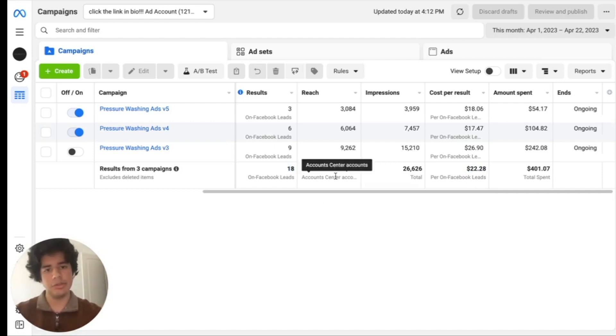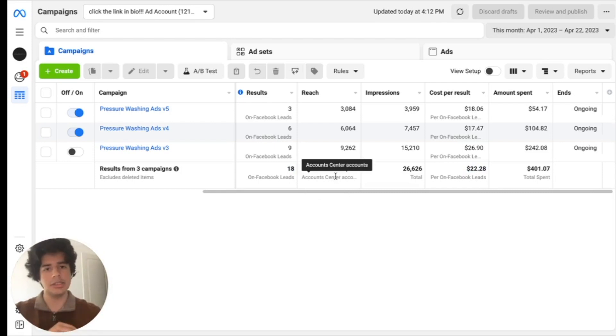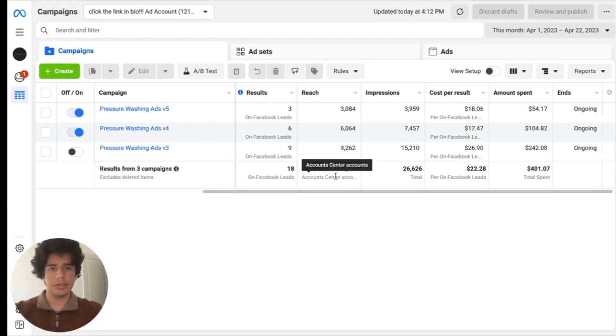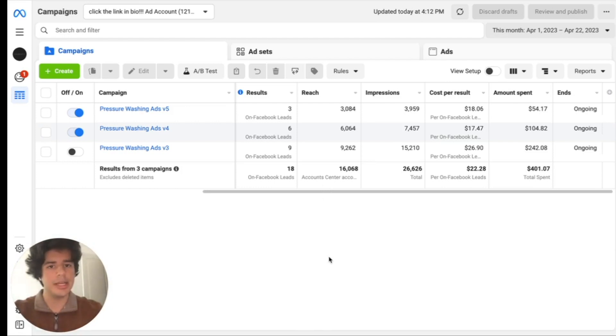Now $22 is a healthy price because if you compare to something like Angie's Leads, Thumbtack, HomeAdvisor, they're typically charging you $50 per lead.